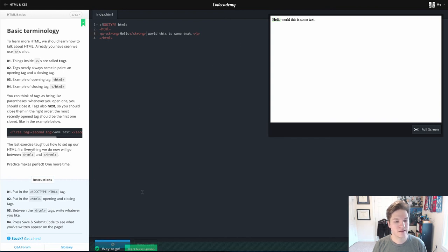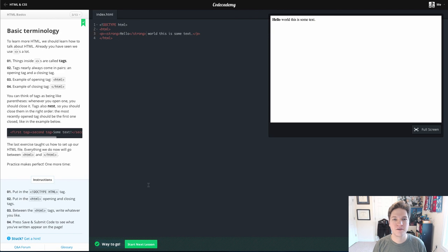Let's go ahead and hit save and submit. Looks like we're good to go. Continue on to lesson four. Thanks for watching.